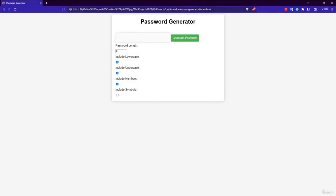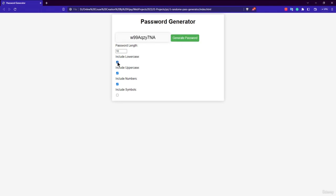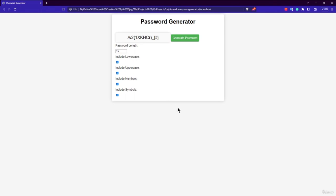Welcome back. In this lecture we are going to build the Password Generator application. The final application shows a generated 8-character password by default. Increasing the length gives a 10-character password. You can toggle checkboxes for lowercase, uppercase, numbers, and symbols to customize password strength.